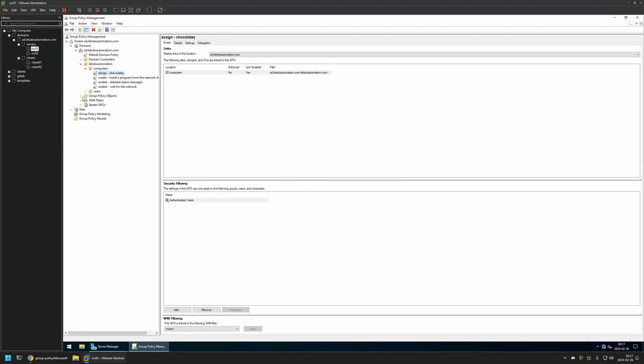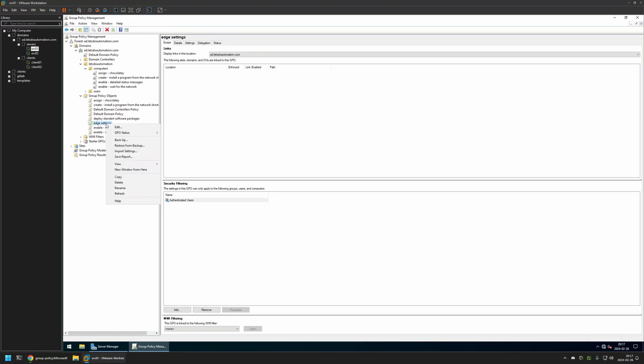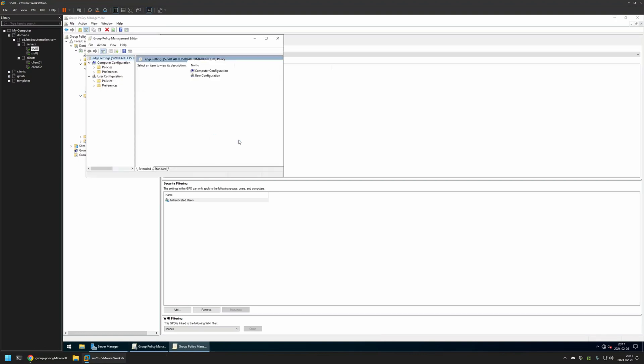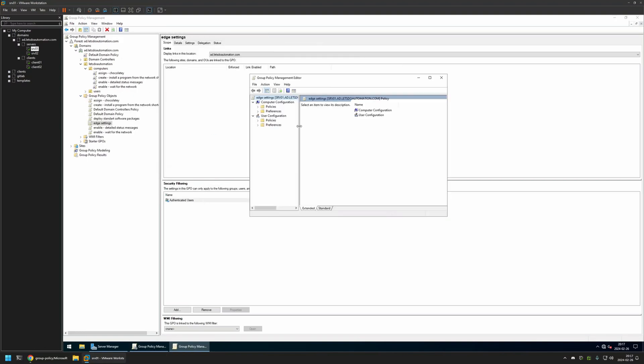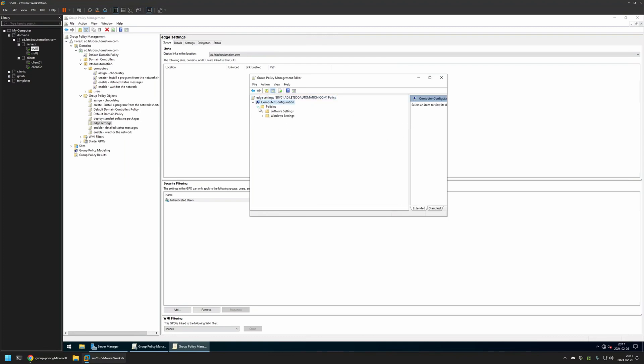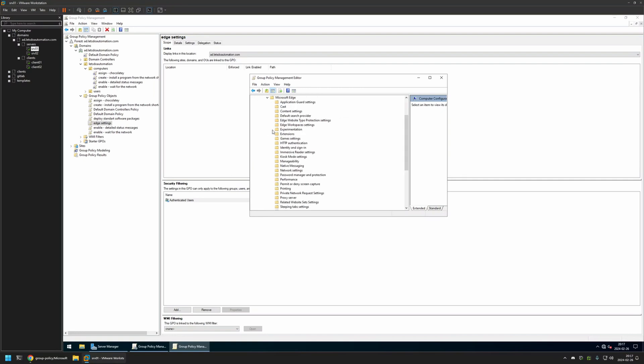I will expand Group Policy Objects, select the policy that I created, then right click on it and select Edit. Because I will be creating this policy for my computers I will go to Computer Configuration, Policies, Administrative Templates, Microsoft Edge and then click on Extensions.